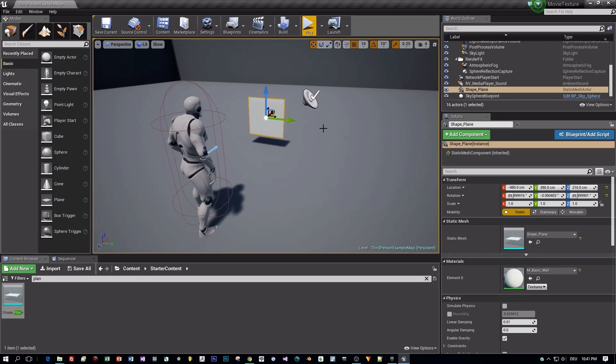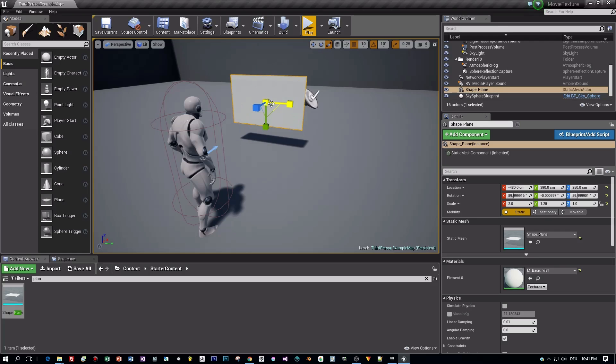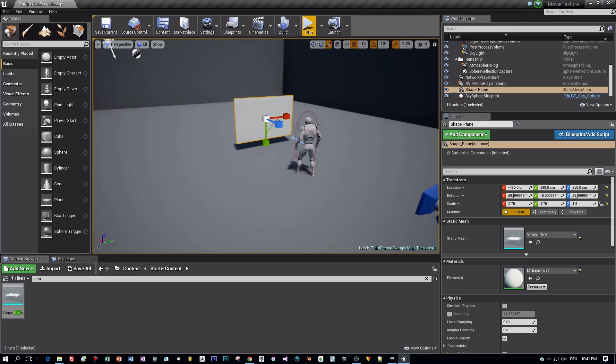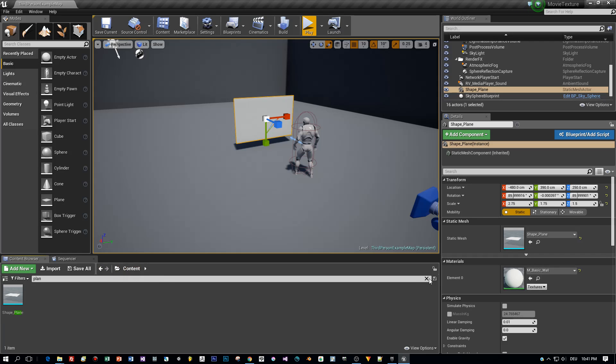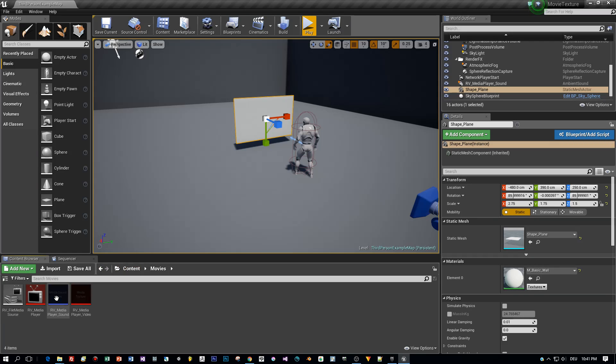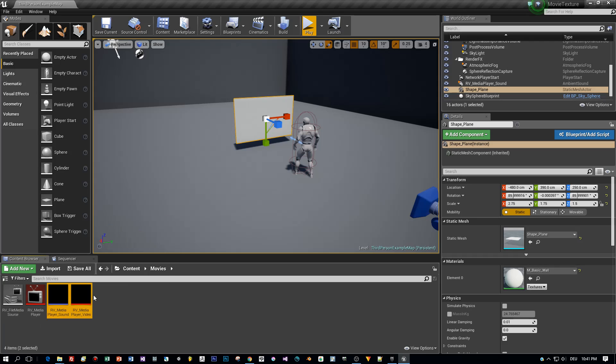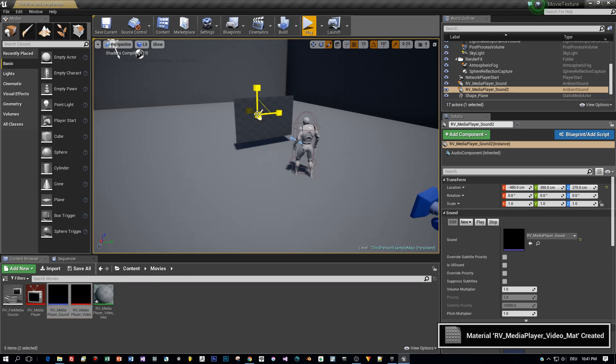Then I scale this to a rectangular shape. And after that, I drag my created Sound and Video Assets onto this static mesh.